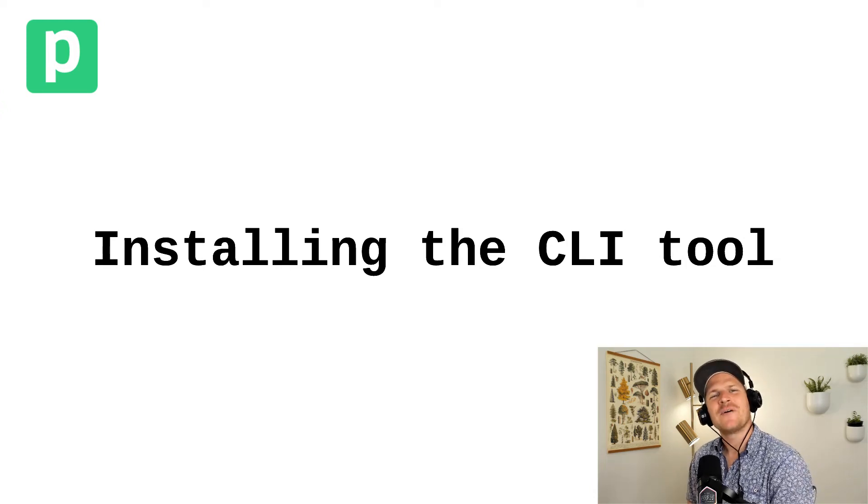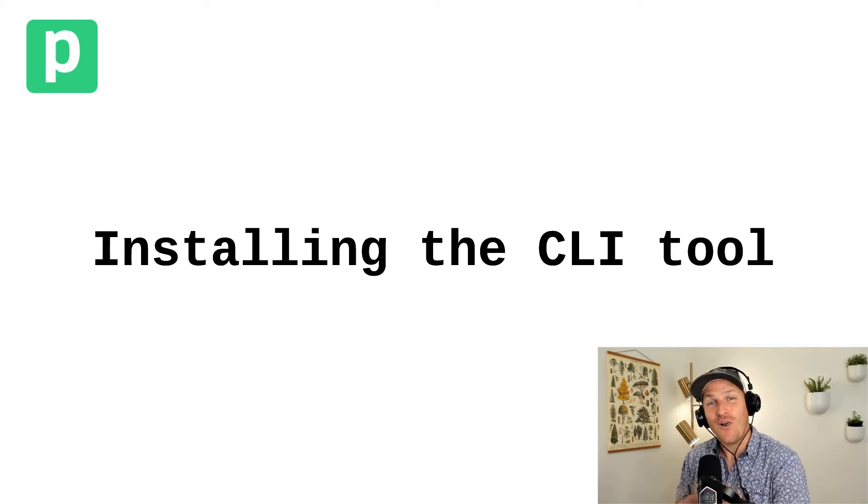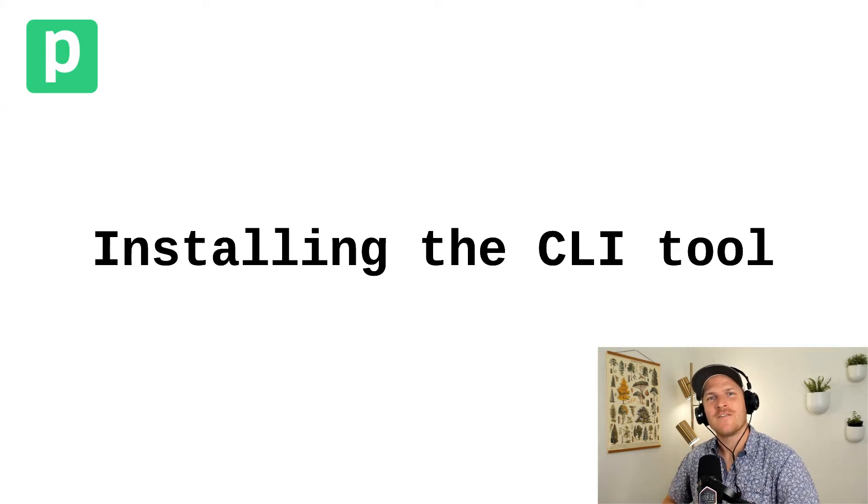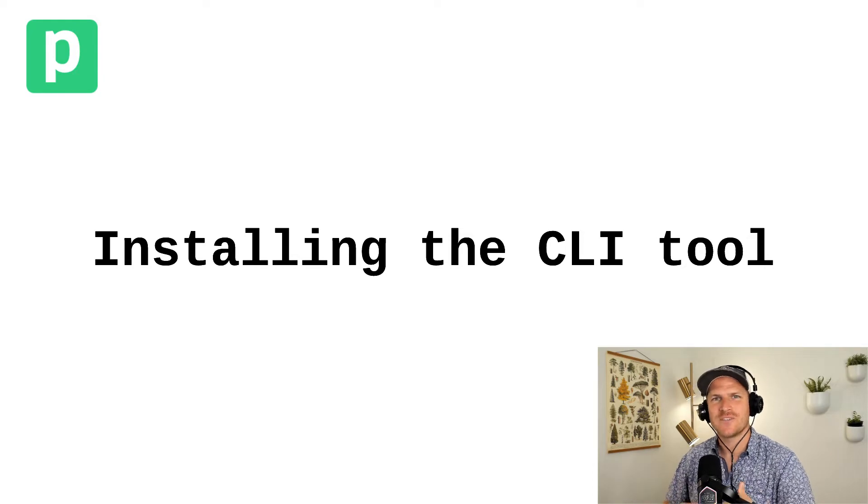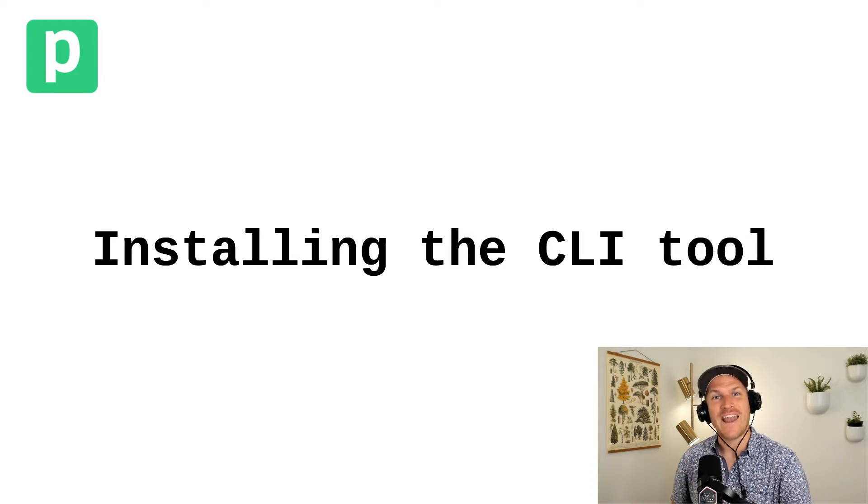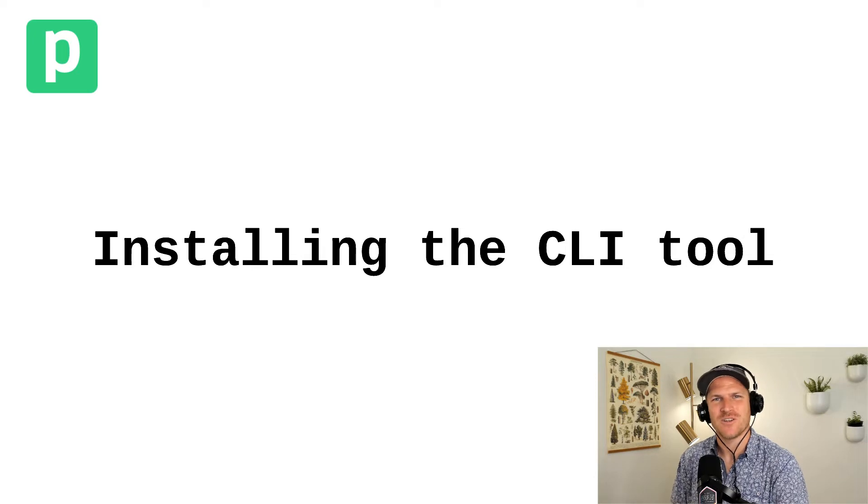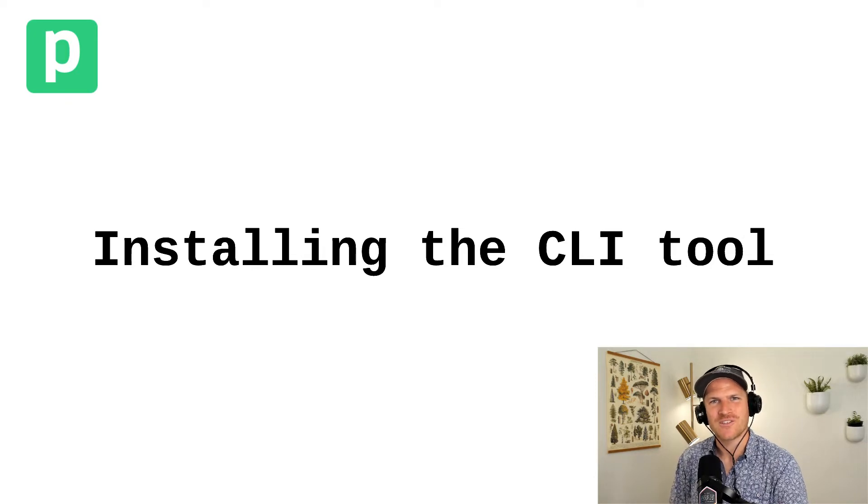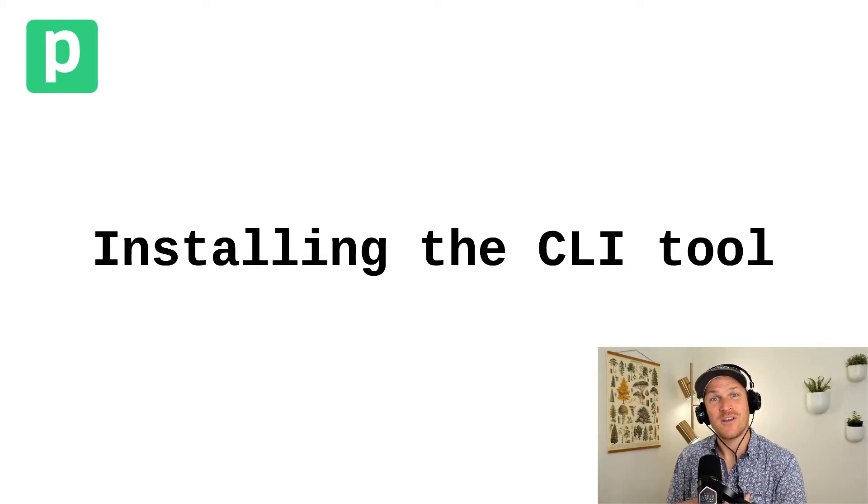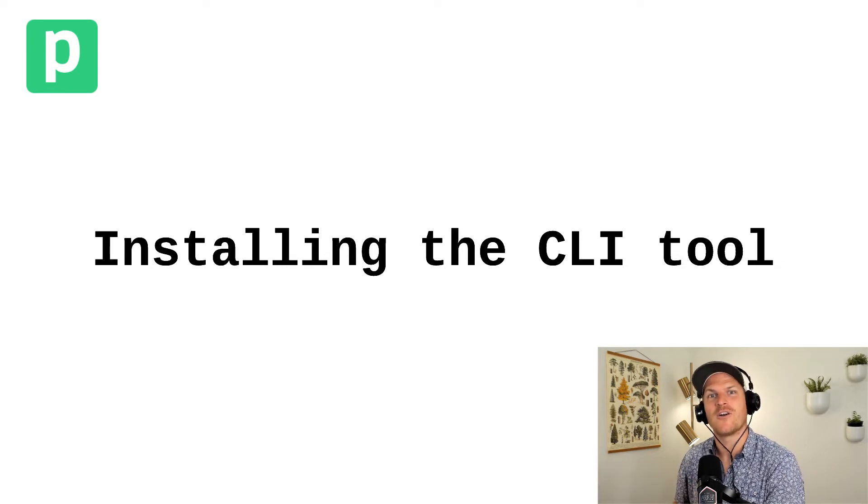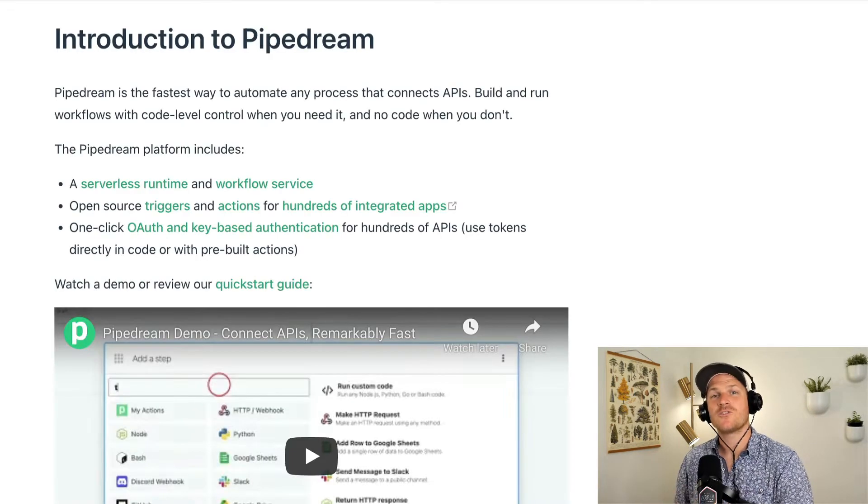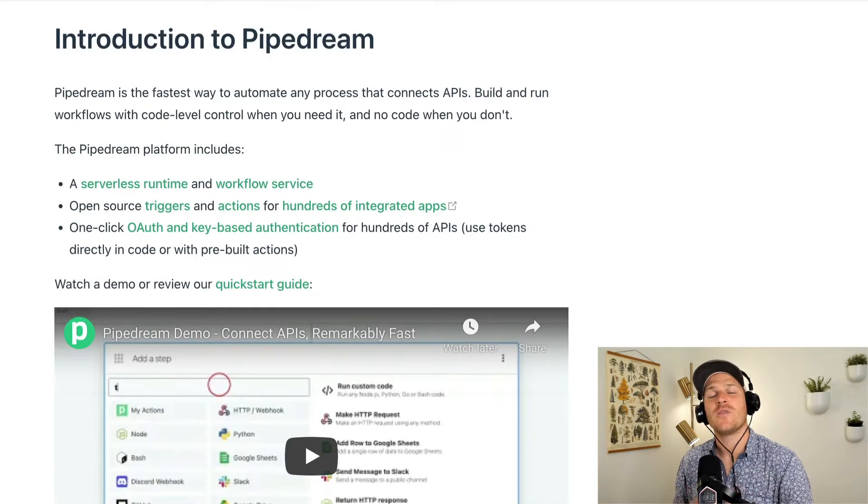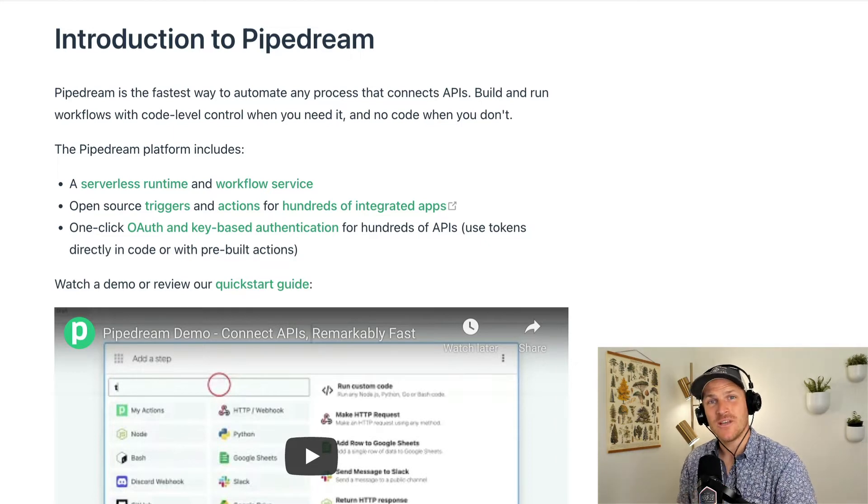First off, congrats on making it this far. You've learned all of the basics of creating Node.js code steps, working with workflows, and now you're ready for the most advanced concept, which is building your own components for use in your personal account, in your organization, or just sharing with the general public on our public registry. So first, we'll install the Pipedream CLI tool.